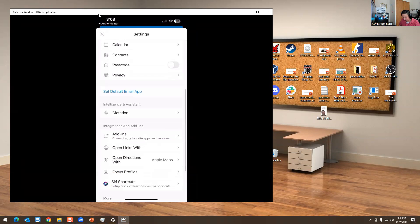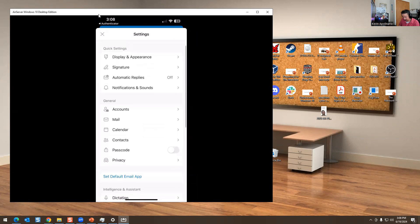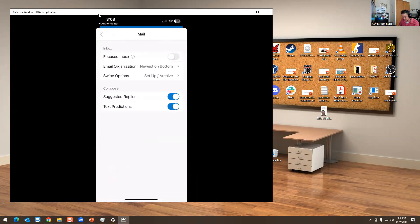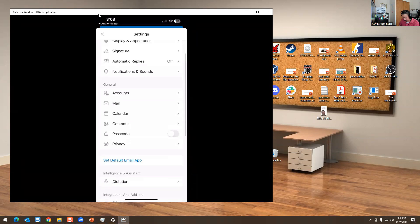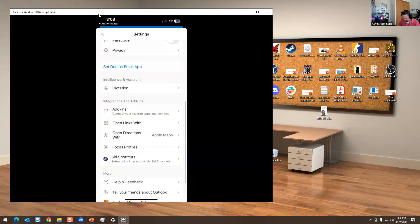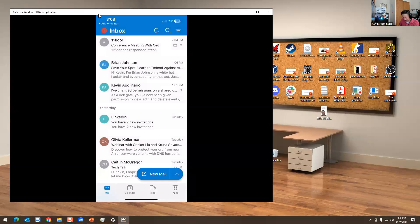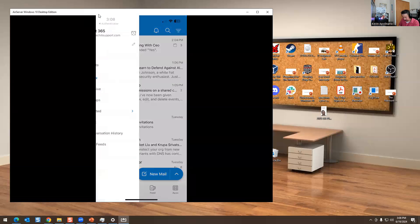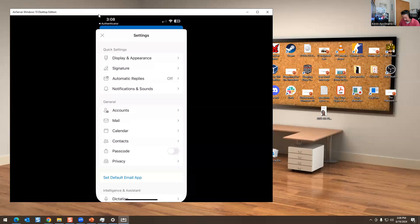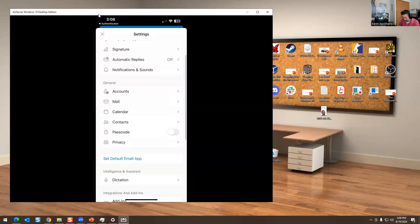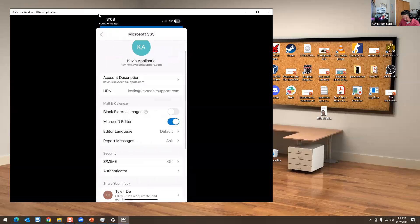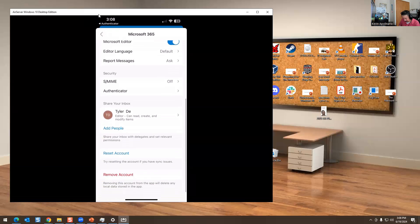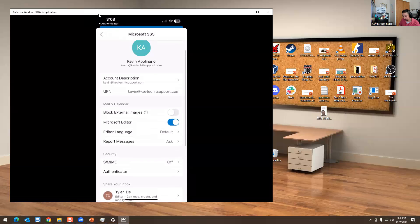You could reset the account too. If you don't like what it's doing, signatures are right here. Now it's right here. This is the account. You could reset the account. You could remove the account.